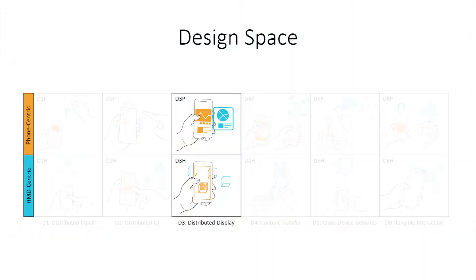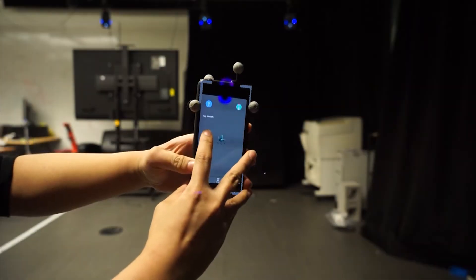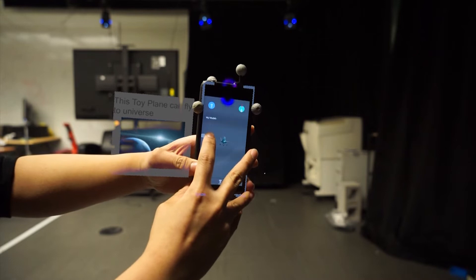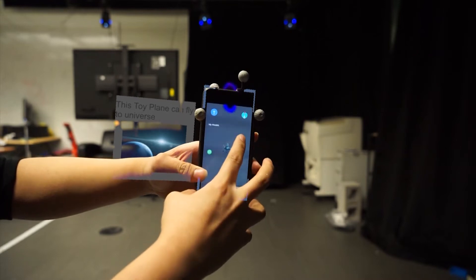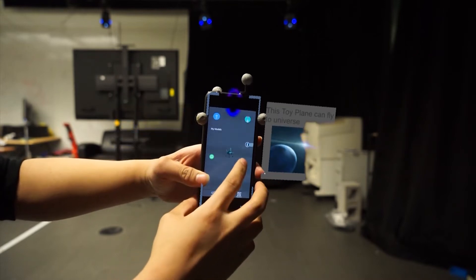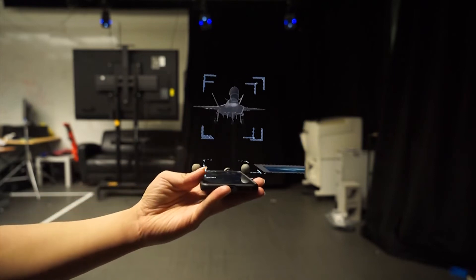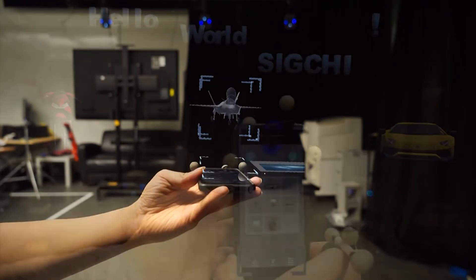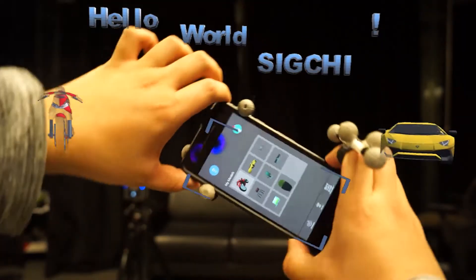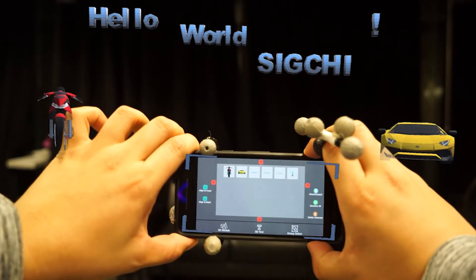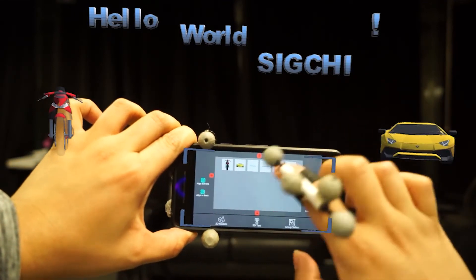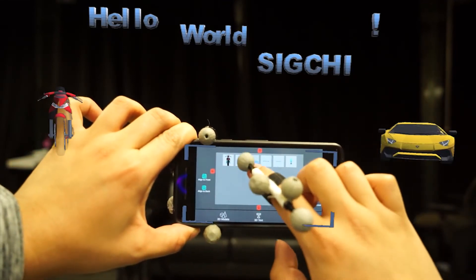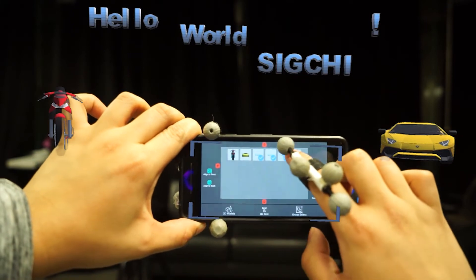Distributed display represents techniques where the platforms are joined to extend their respective display spaces. For instance, the HMD can render extended display areas for the mobile device to support multiple views with extra content. By tilting the phone, users can turn the mobile phone as a proxy display to view and manipulate multiple augmented objects at once.